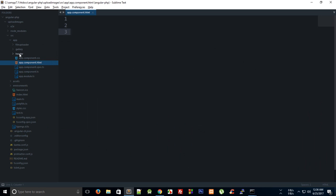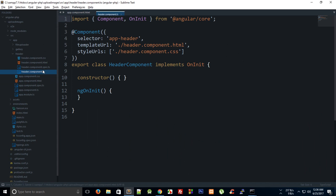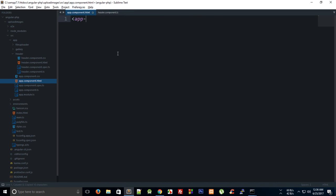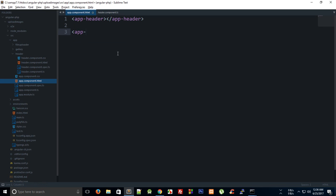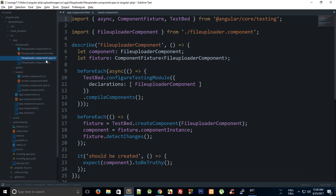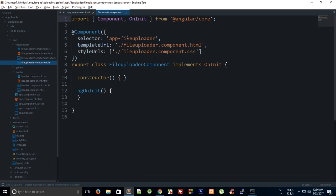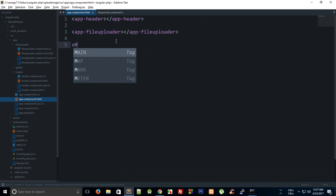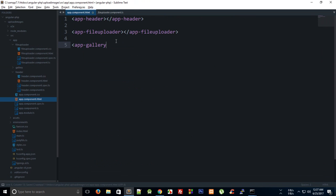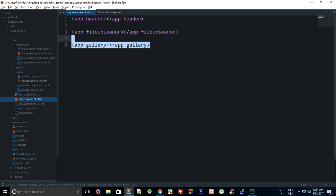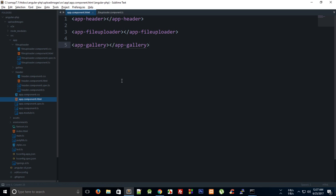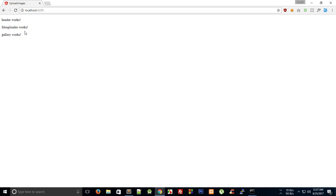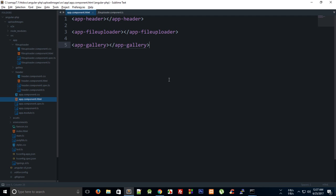We should see all of our components ready. Right here inside app component, if we take a look, we have the selector as 'app-header,' so we can say 'app-header.' And right here we can say 'app-file-uploader,' and finally you could say 'app-gallery.' But obviously we want gallery to be displayed only when we wanted to, so we would just add some conditional filtering right here. But as of now, if we take a look, we see all of these three works.